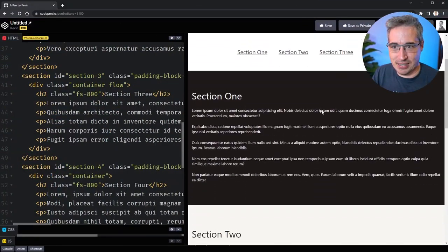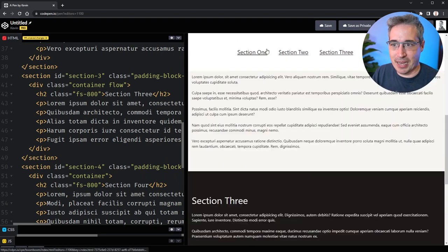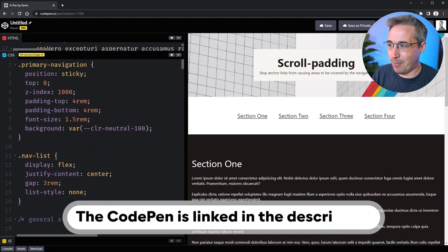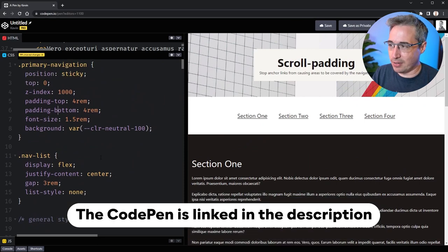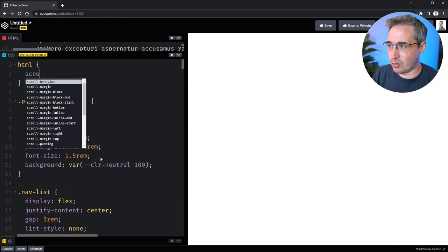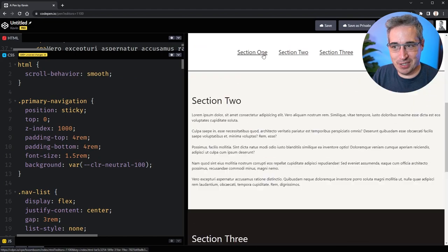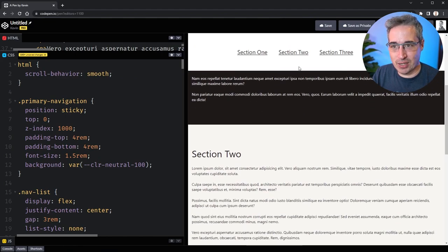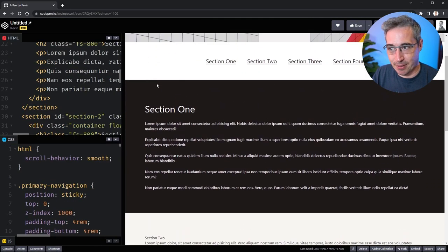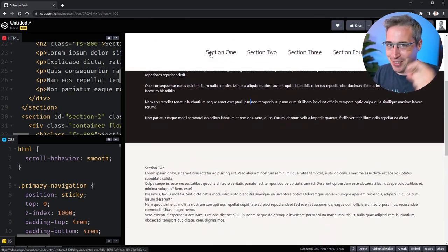I've set up a simple demo with a sticky navigation at the top, and as you can see it covers up my content when I click on the sections. Before we jump into the fix, let's improve this a little by adding `scroll-behavior: smooth` on the HTML element in CSS. Now the transition between sections is smooth, but the issue remains — if I go to section 2, I lose the title because it scrolls under the navigation.